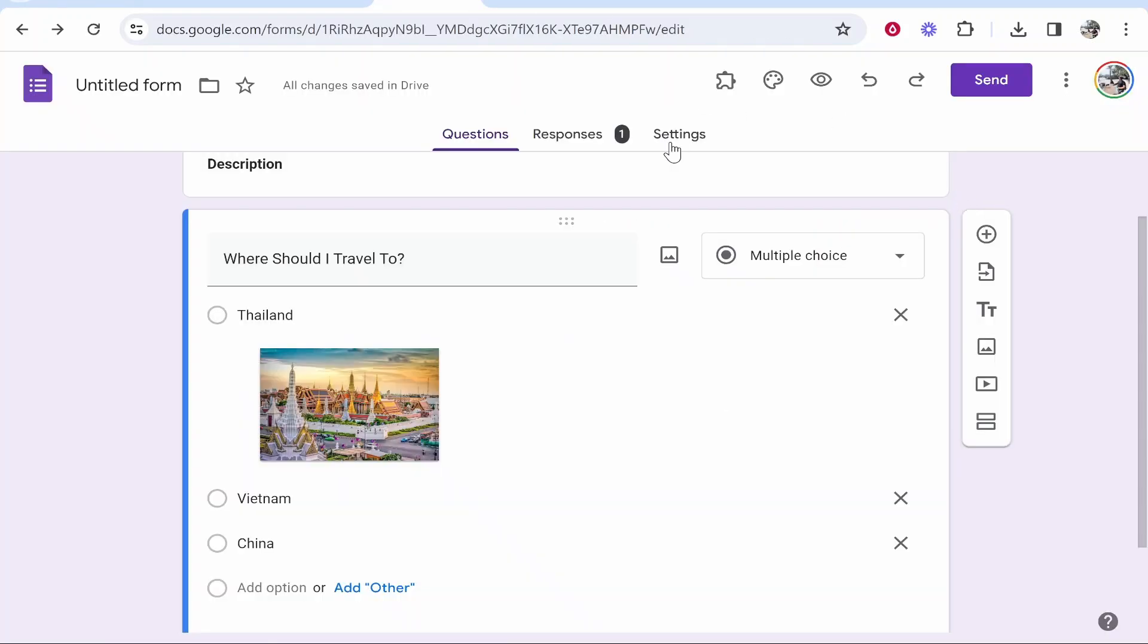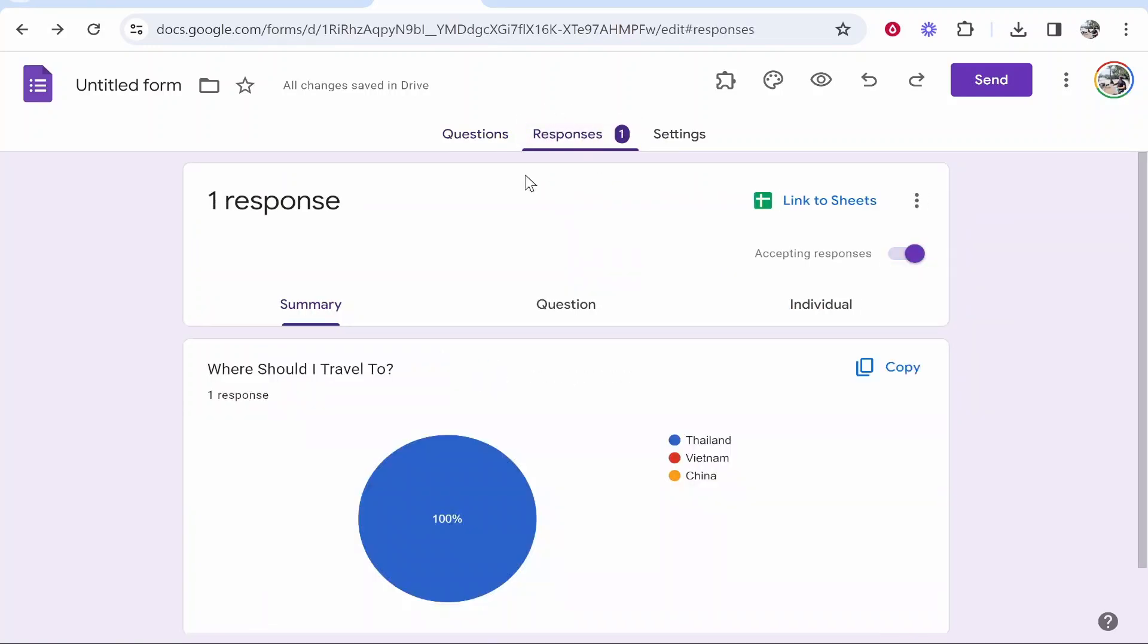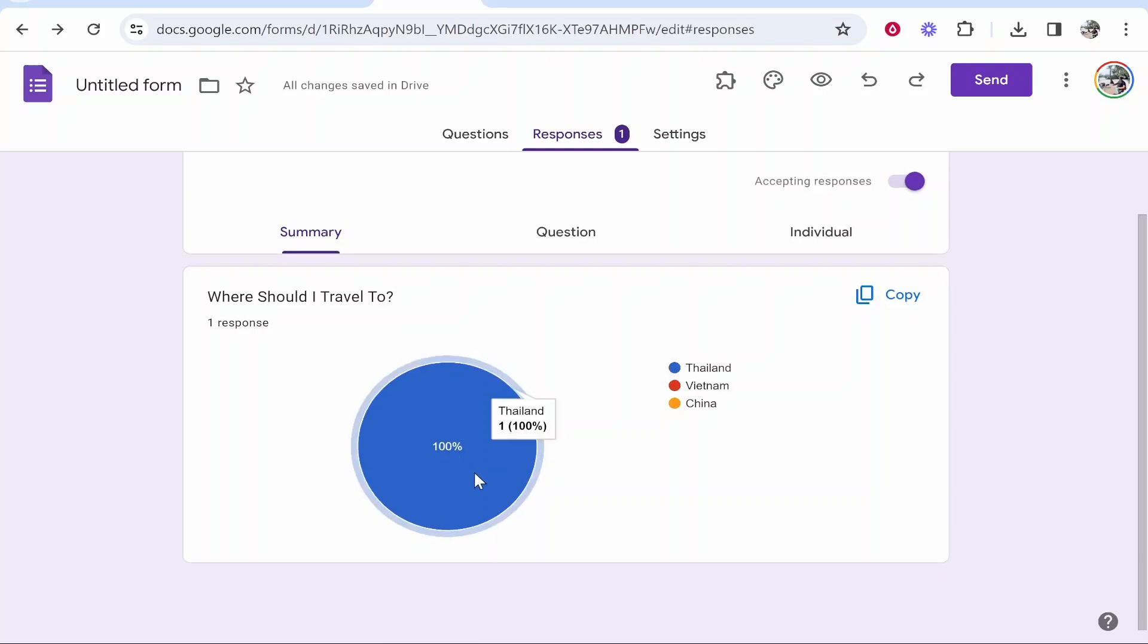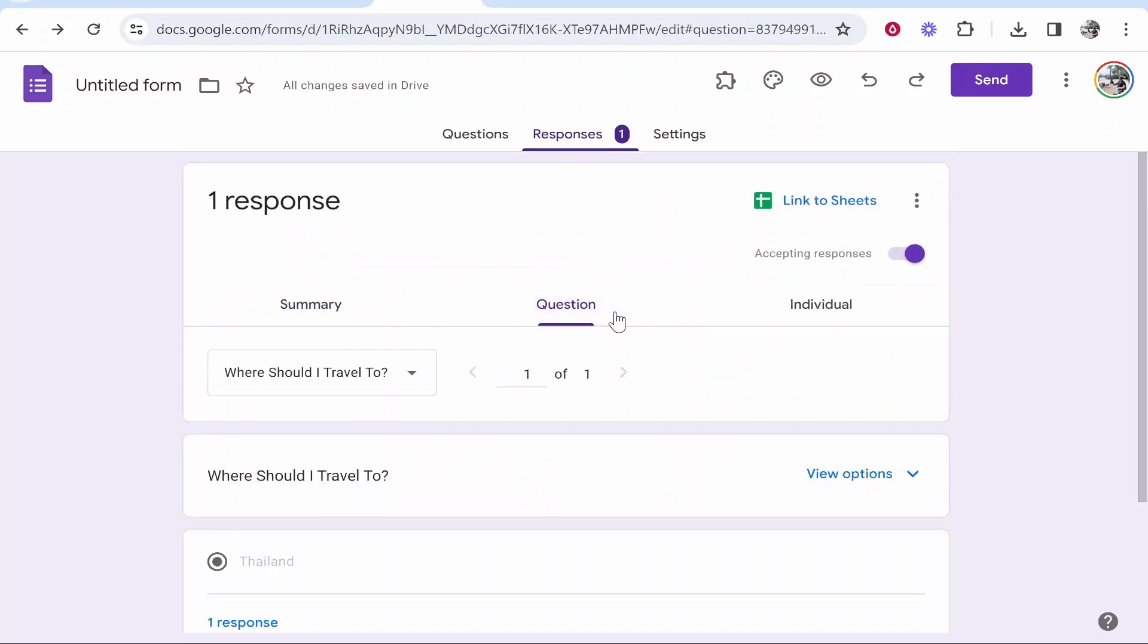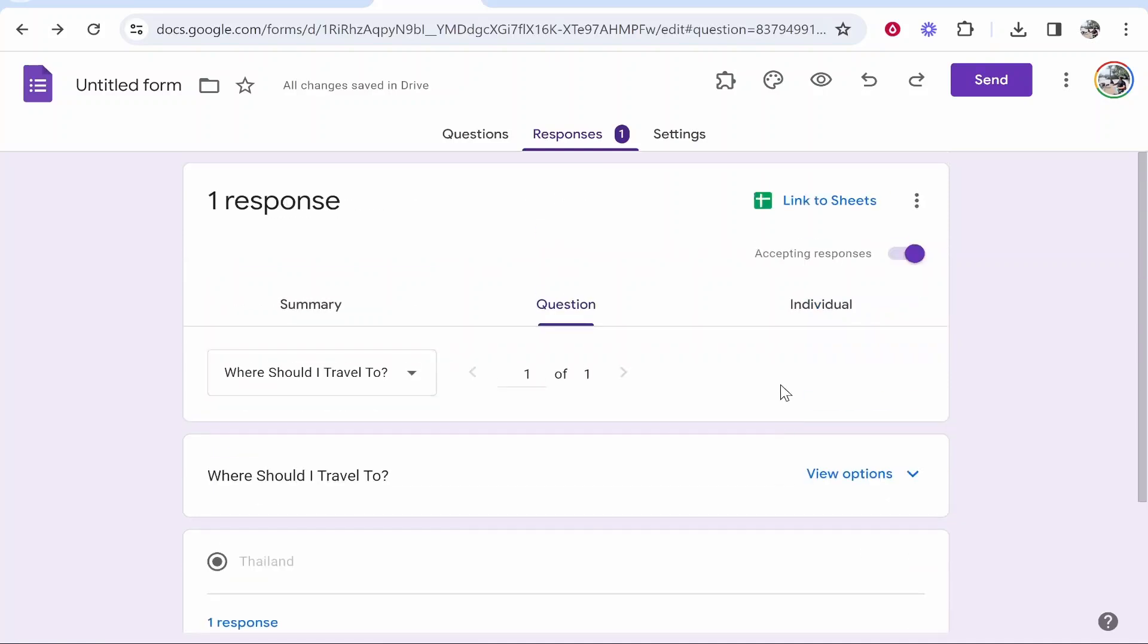As the voting poll owner, I'll now see the responses in this responses section. You can see a pie graph of the answers. You can also go to question and see all these different responses.